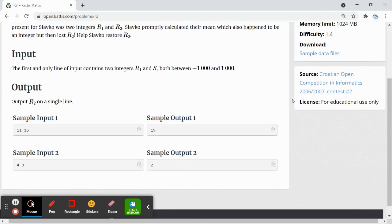The input will be on one line and contains two integers r1 and s. The output will be r2 on a single line, so we will need to find out what r2 will be.